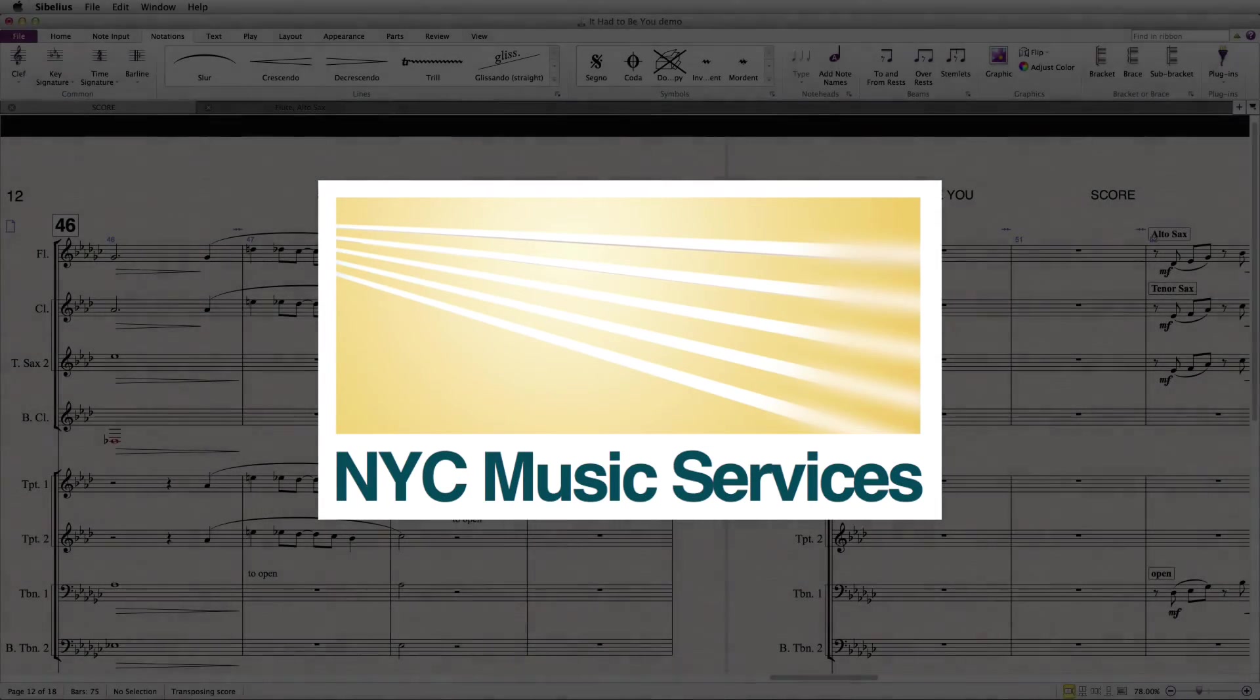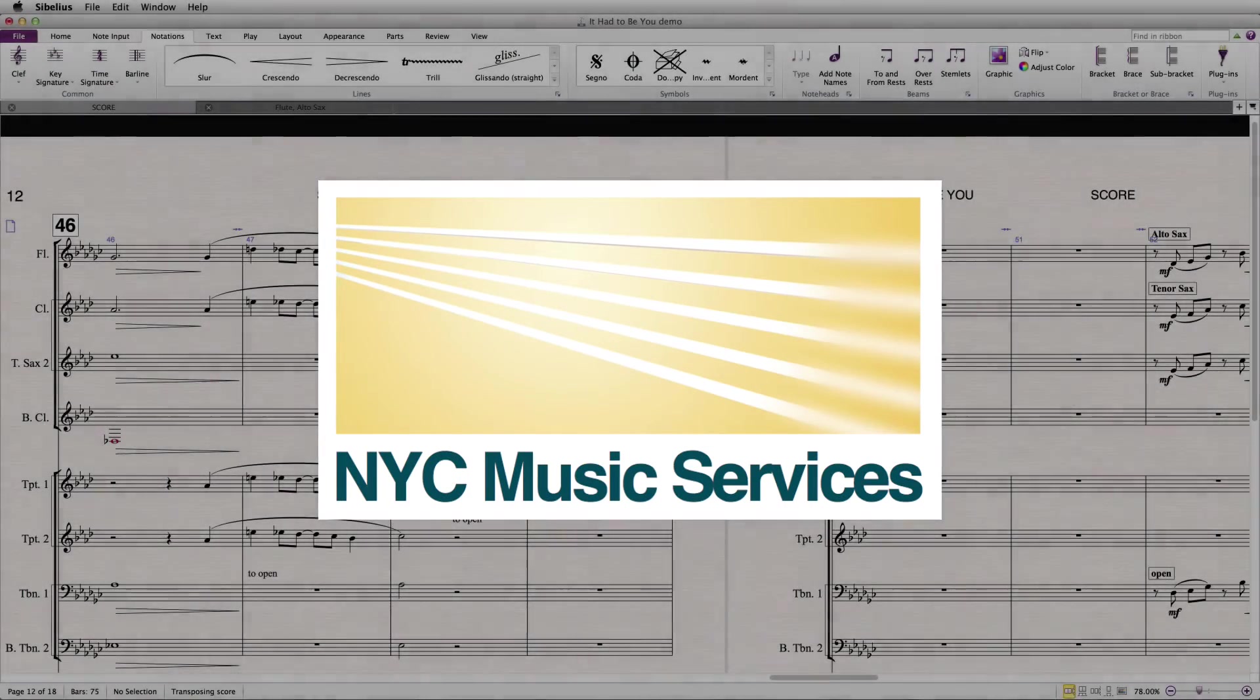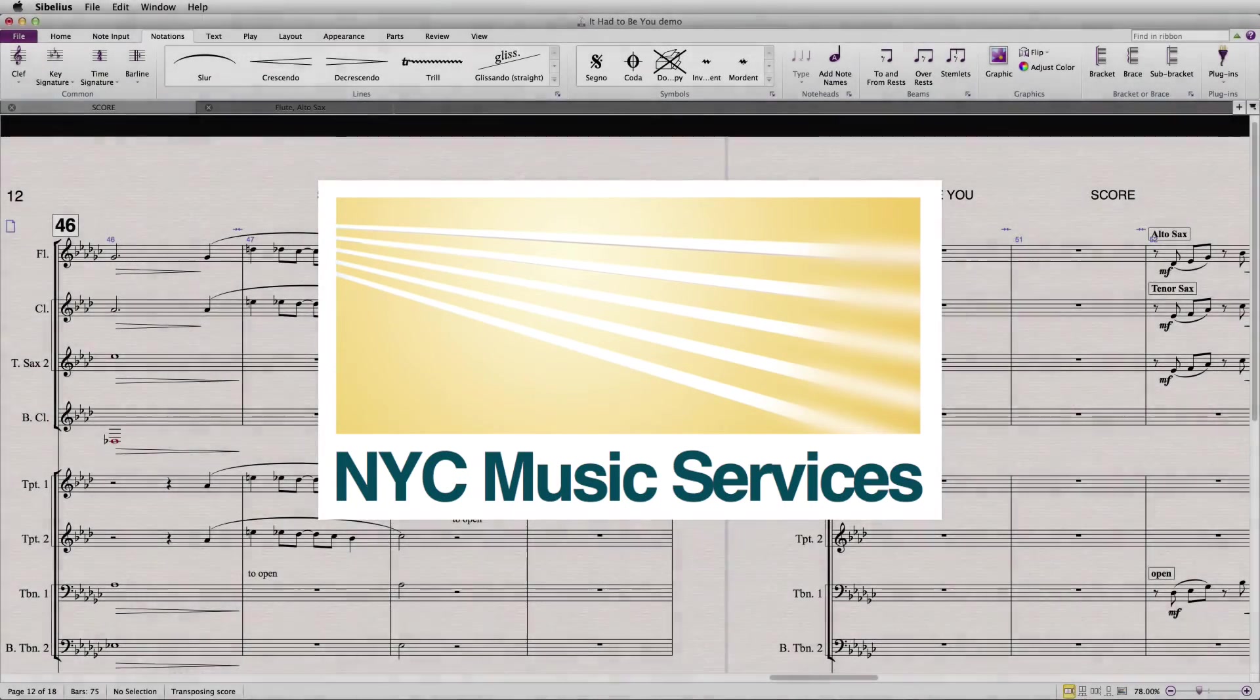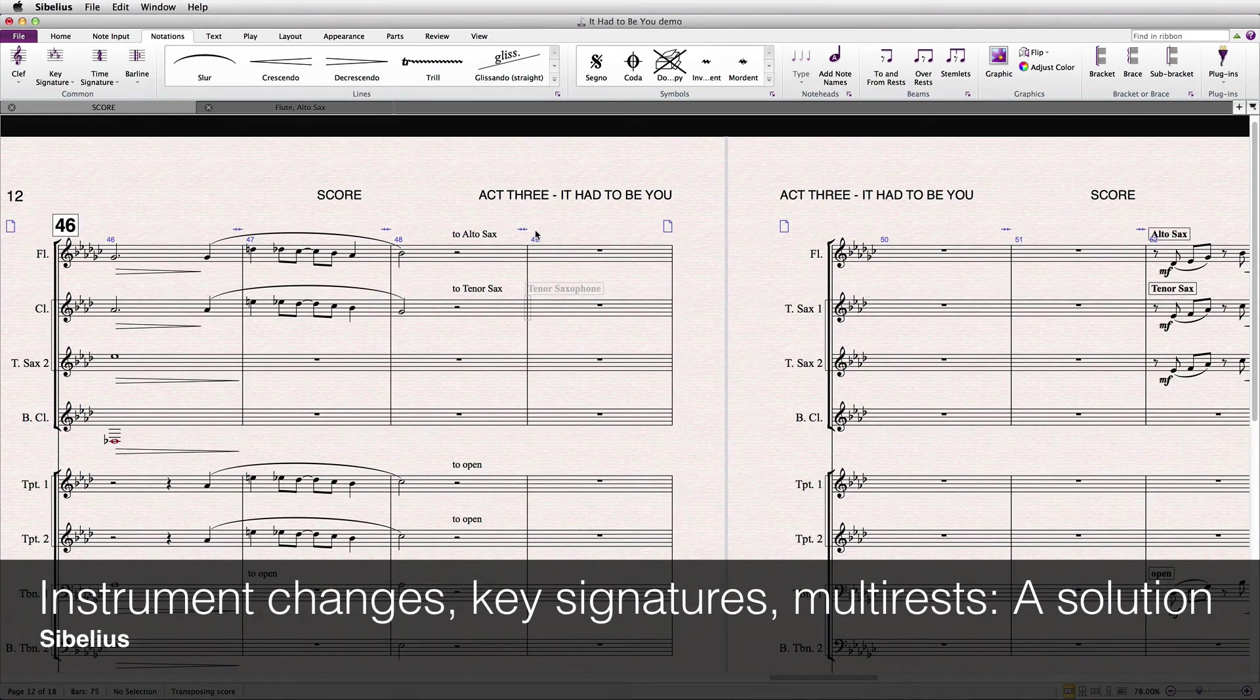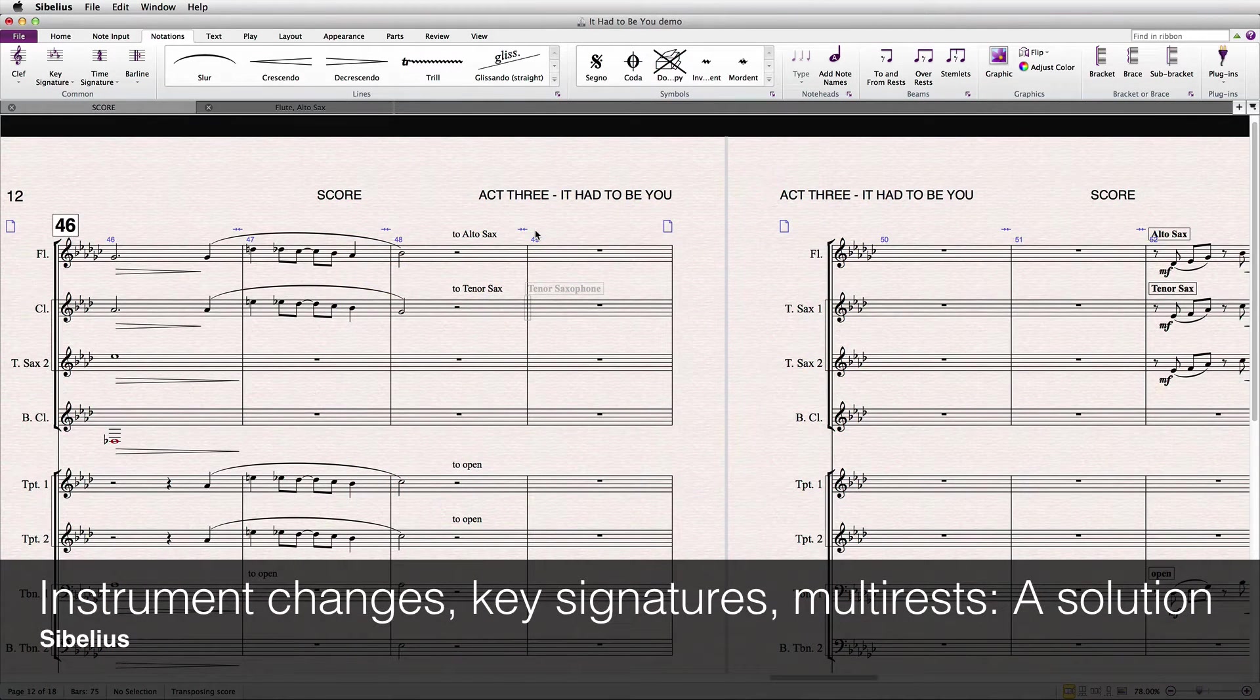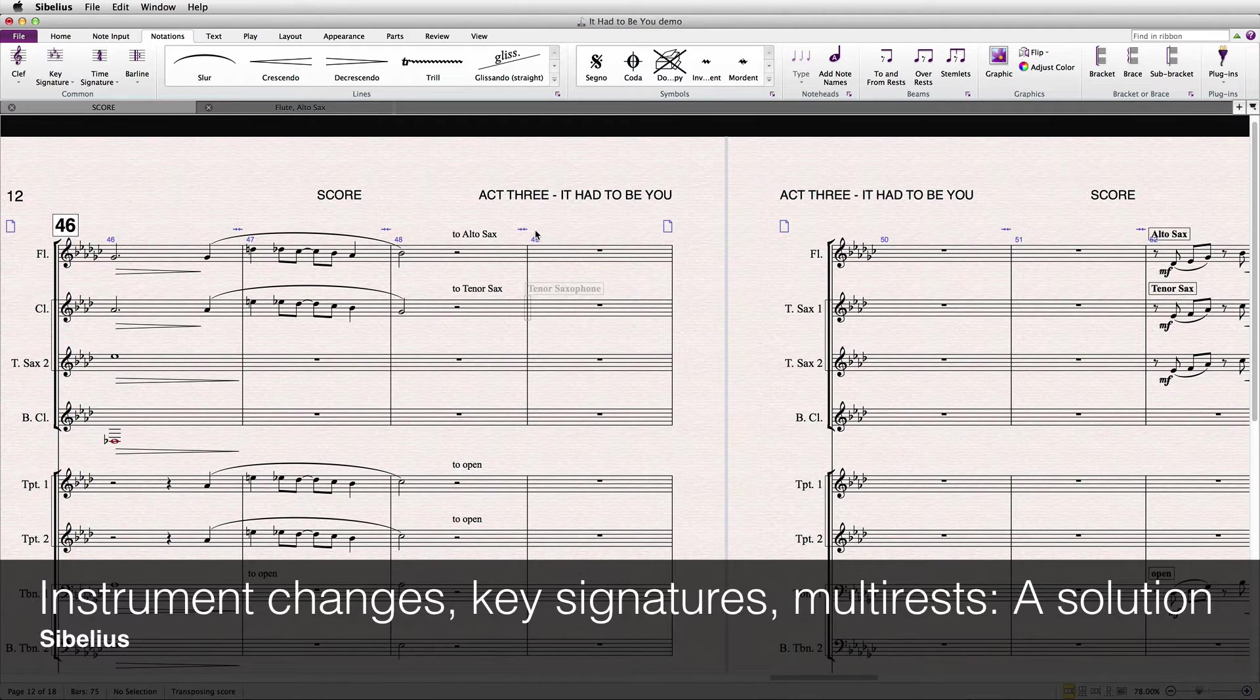Hi everyone, it's Philip at NYC Music Services, back with another tutorial. This one addresses the problem in Sibelius of instrument changes, key signatures, multi-rests, system breaks, and dynamic parts. They're all intertwined.